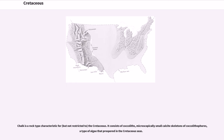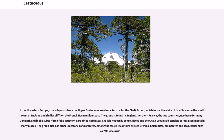Chalk is a rock type characteristic for, but not restricted to, the Cretaceous. It consists of coccoliths — microscopically small calcite skeletons of coccolithophores, a type of algae that prospered in the Cretaceous seas. In northwestern Europe, chalk deposits from the Upper Cretaceous form the white cliffs of Dover on the south coast of England and similar cliffs on the French Normandy coast. The chalk group is found in England, northern France, the Low Countries, northern Germany, Denmark, and in the subsurface of the southern North Sea.